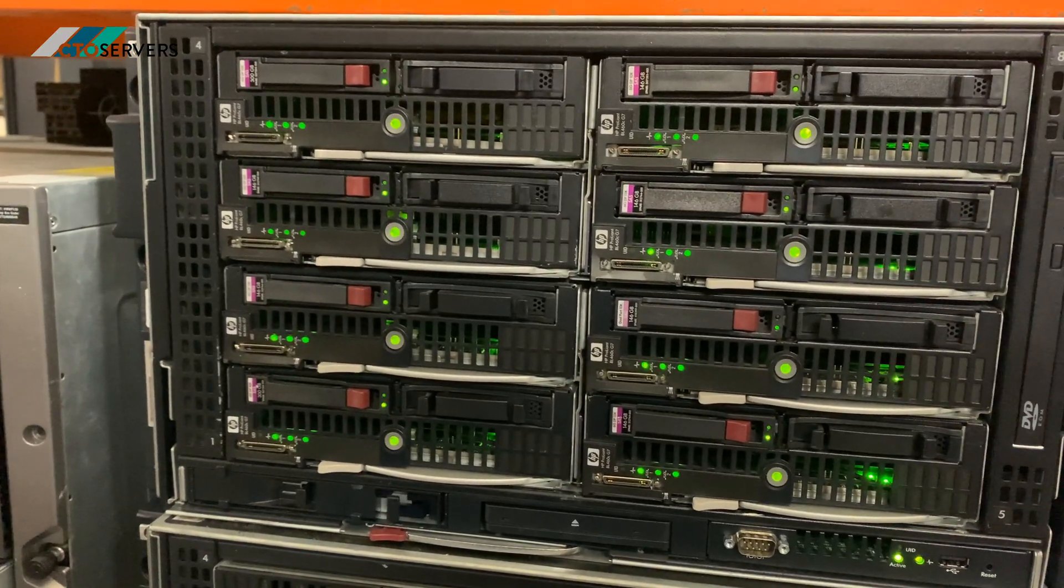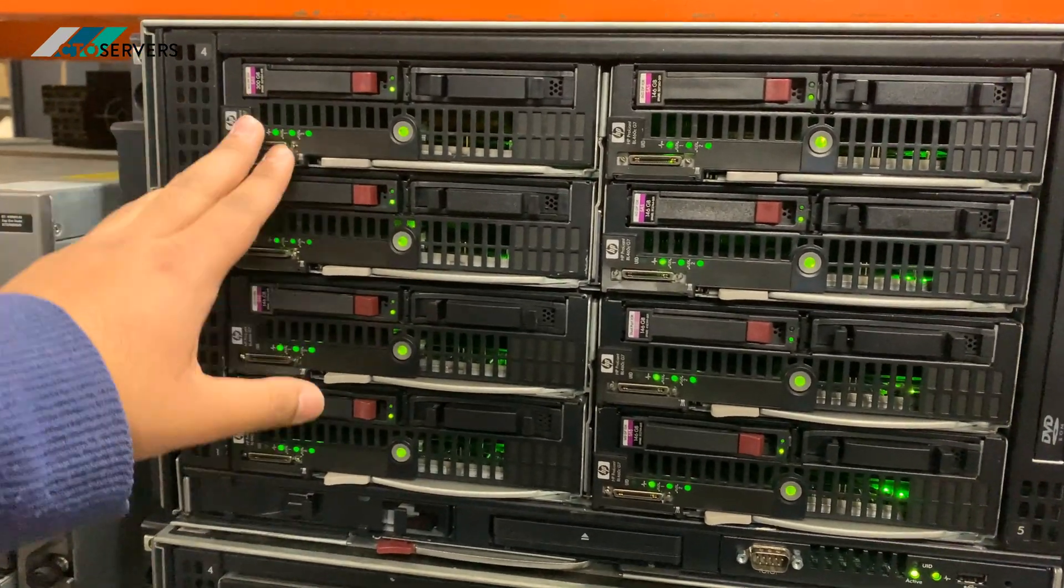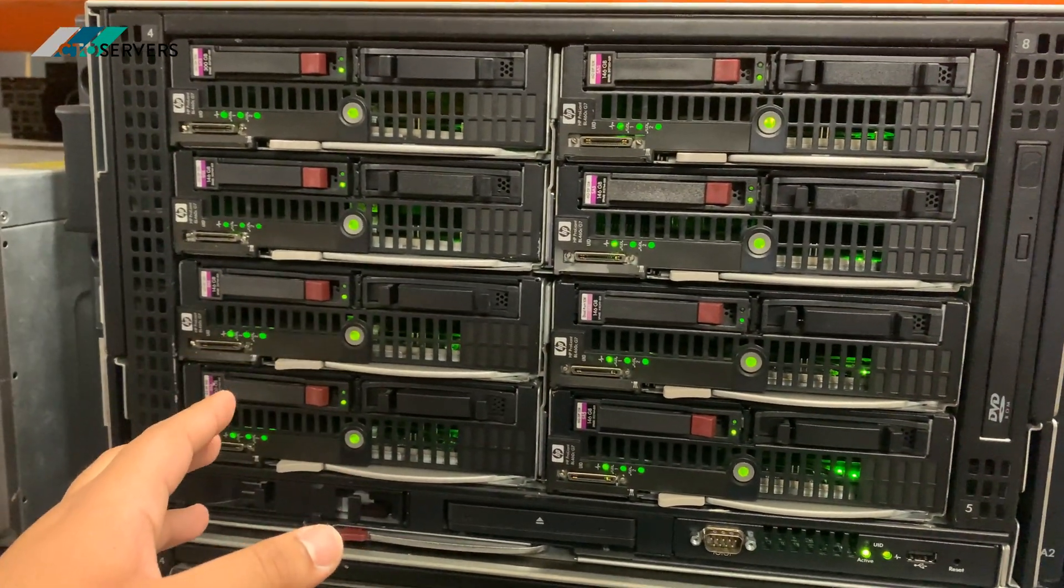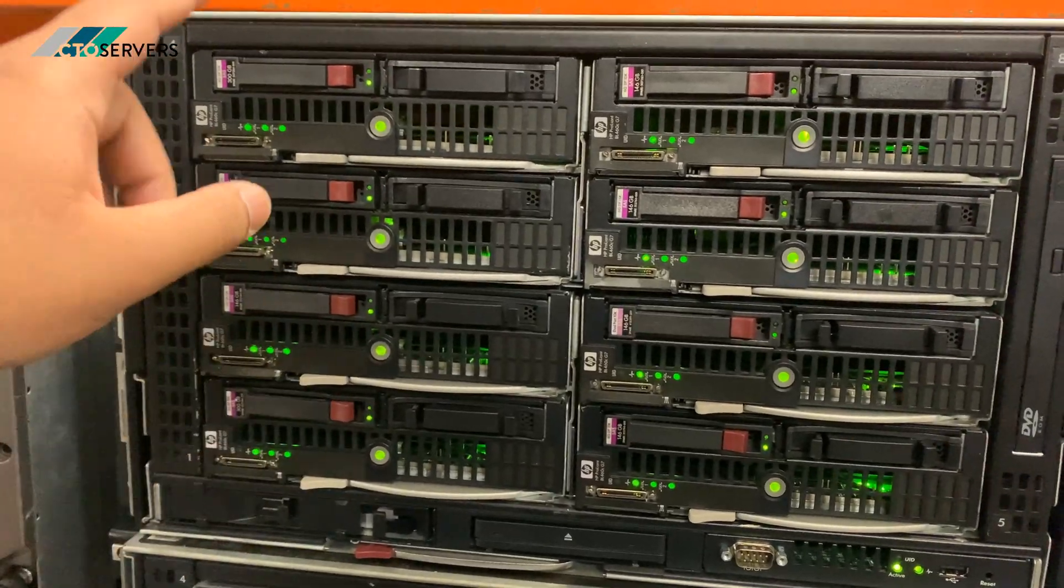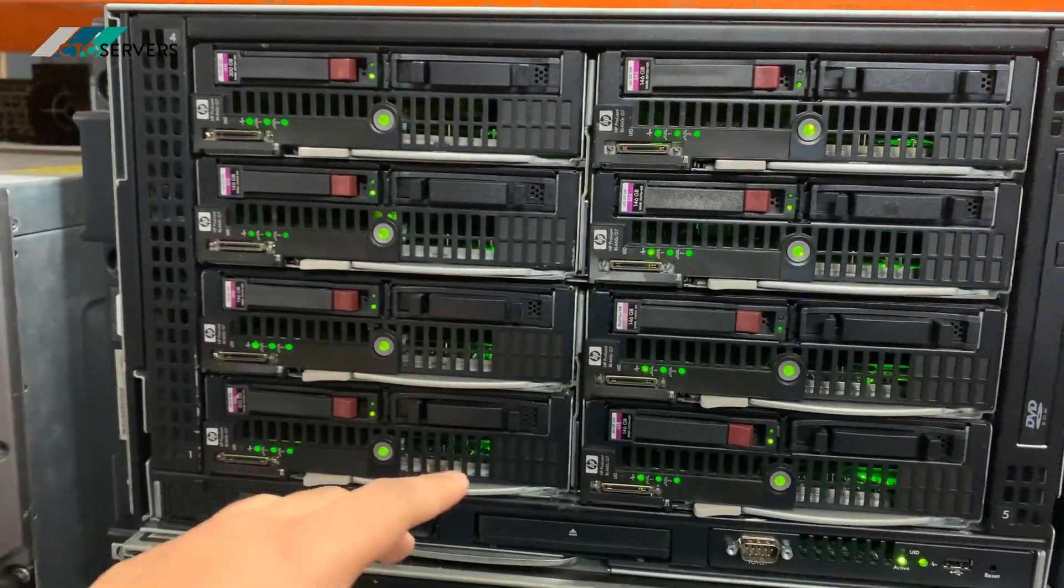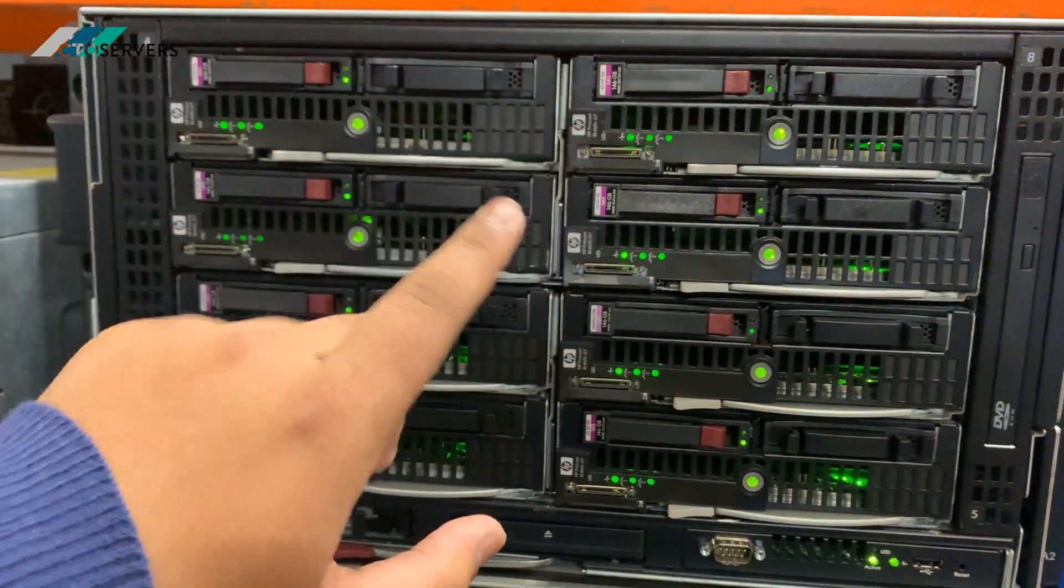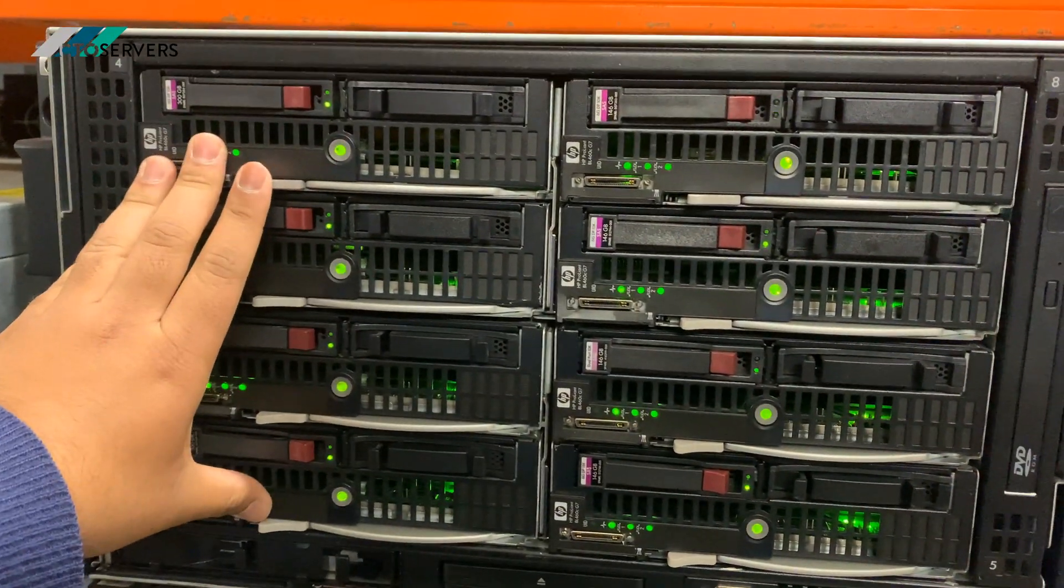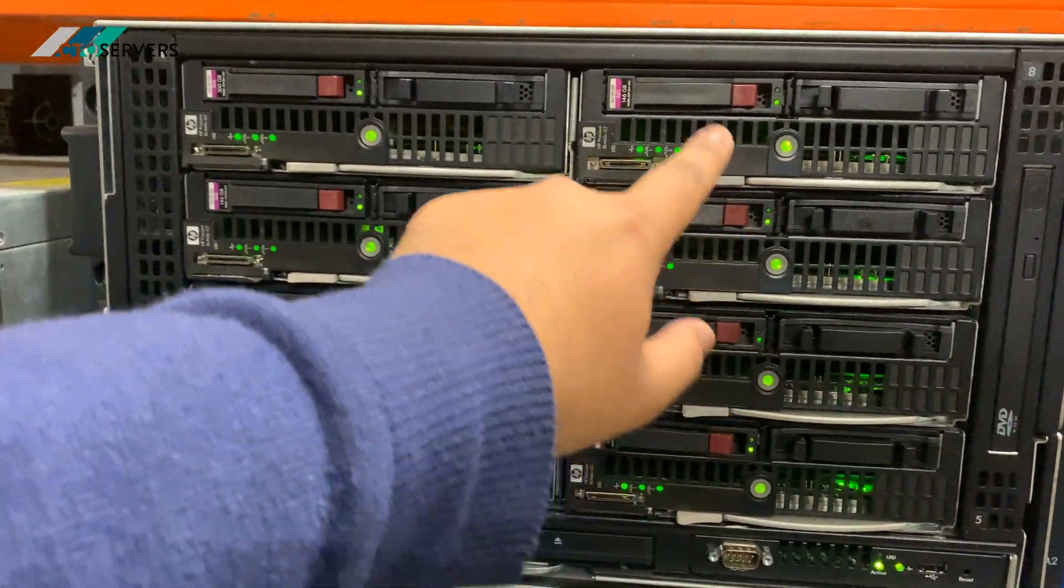Number three, the management. So there's an onboard administrator which you can access via web browser GUI. It's very easy to use, deploy OS, configure these, set these up. It's really easy to manage all of these by one console. Also, if you get the right networking modules in the back, all these are interconnected via 10GB.